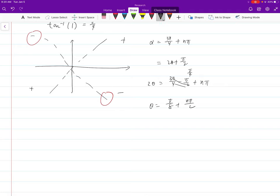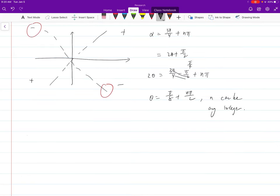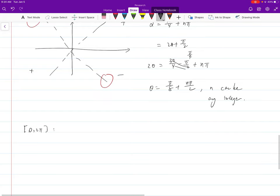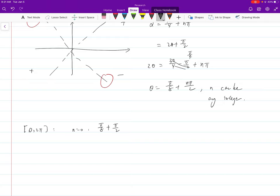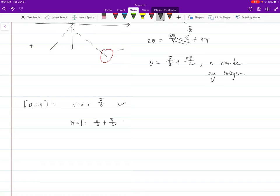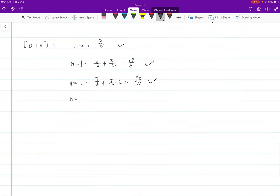That is the general answer where n can be any integer. Now applying the interval [0, 2π]: n = 0 gives π/8 — check. n = 1 gives π/8 + π/2 = 5π/8 — check. n = 2 gives π/8 + π = 9π/8 — check. n = 3 gives π/8 + 3π/2; that part alone approaches 2π, so it's too big.